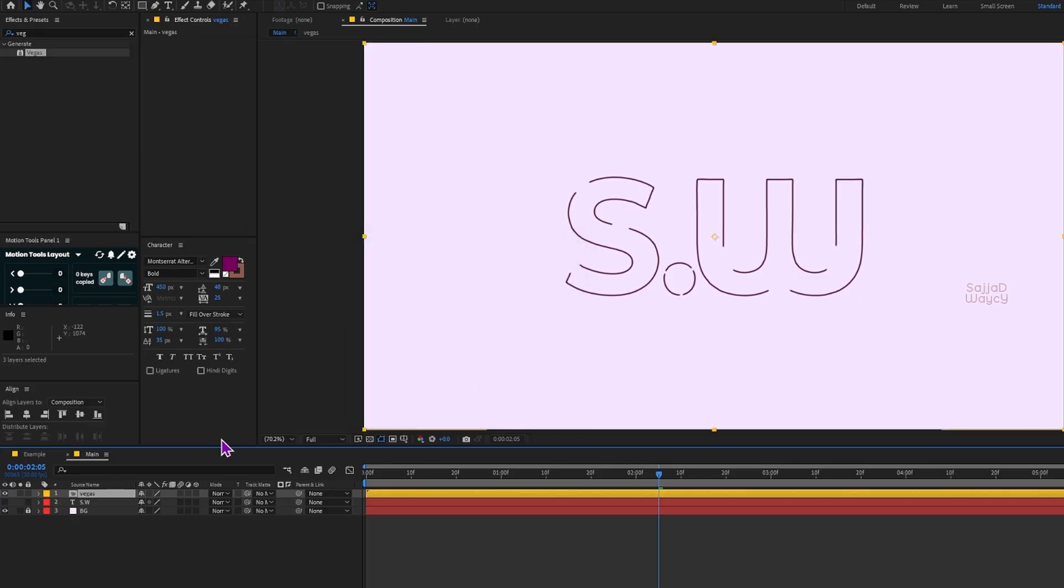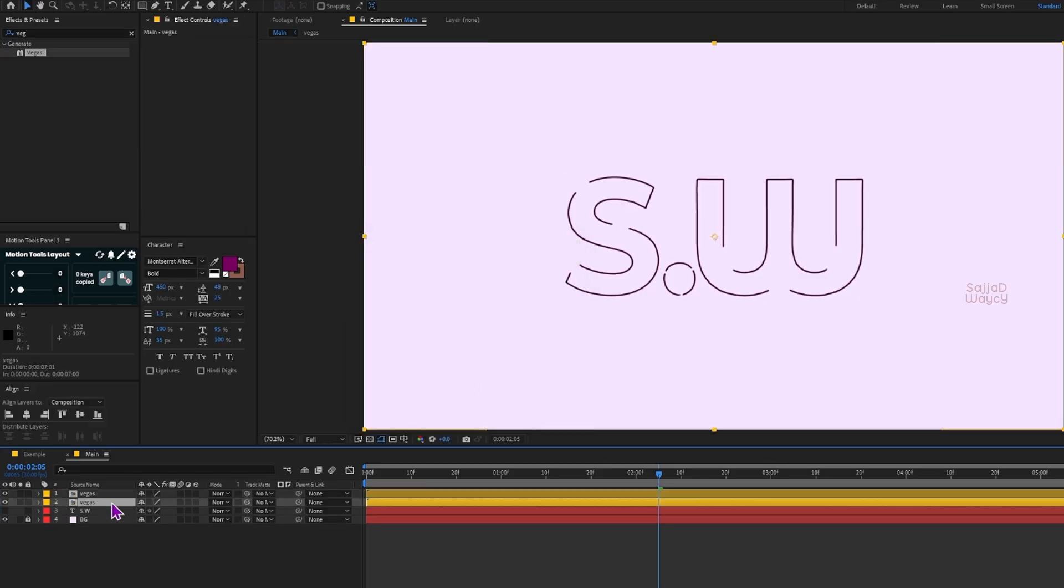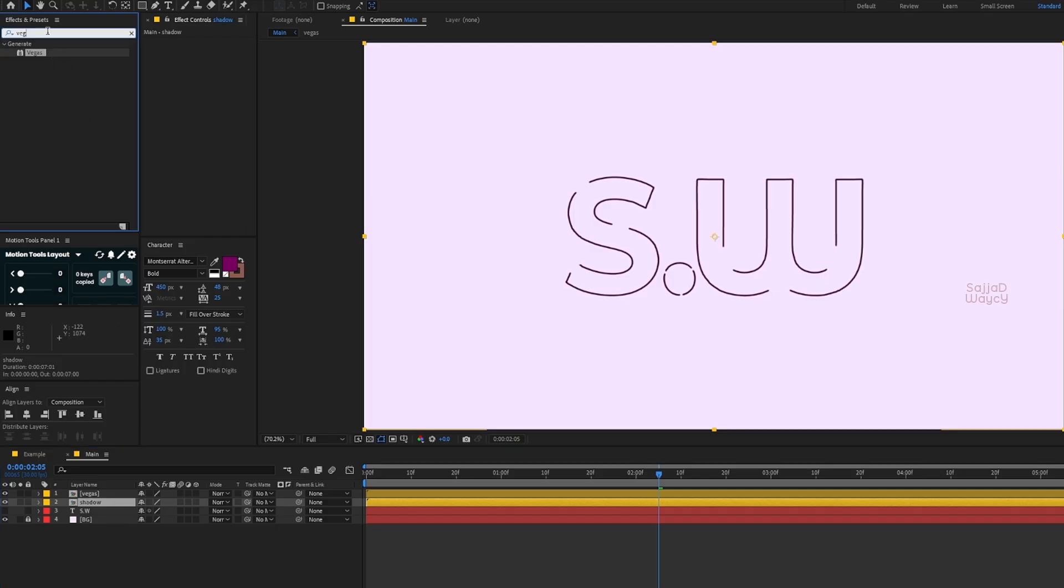After that I press Ctrl+D to make a copy of this layer. I select the bottom layer, press Enter and rename it to Shadow. From the Effects and Presets panel I look for CC Radial Fast Blur and drag it onto the Shadow layer.